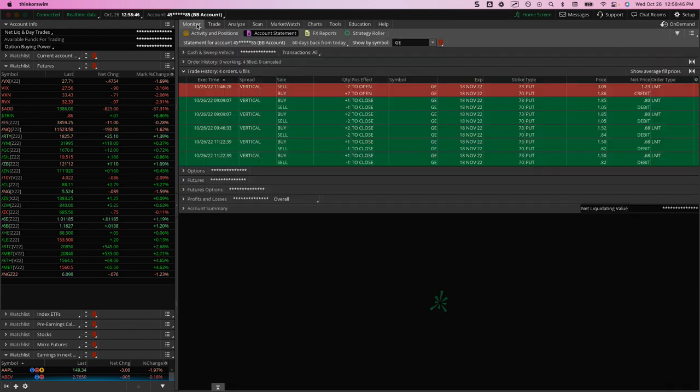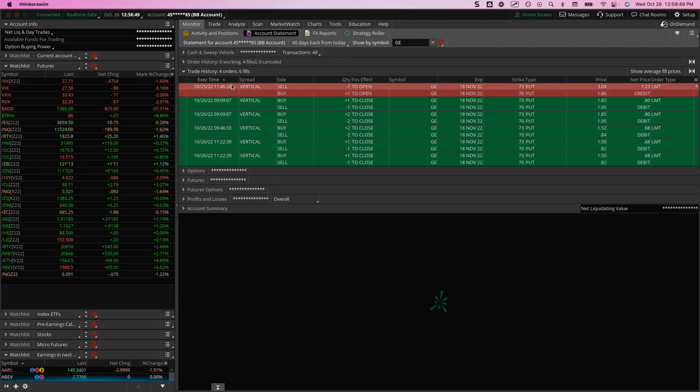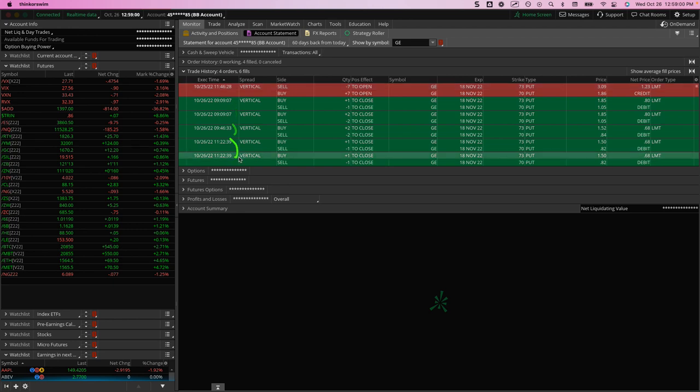If I take a look at the actual trade, yesterday I got in around 11:46 AM. And then today I scaled out, took some off a little after 9 AM, some more off at 9:45. It kept going, and so I took the rest off at 11:22.